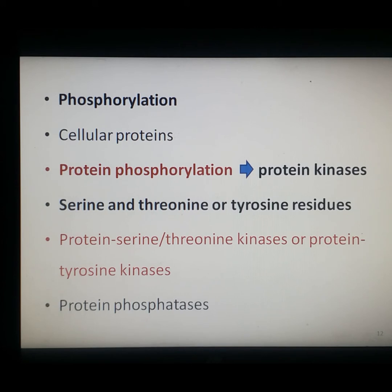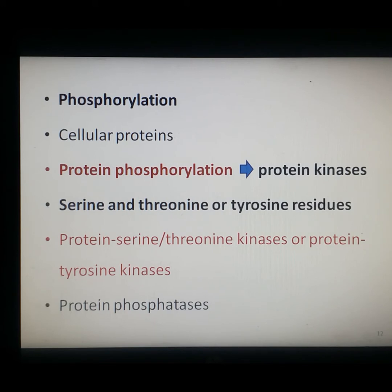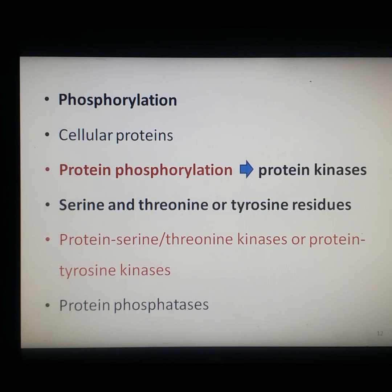Most protein kinases phosphorylate either serine and threonine residues or tyrosine residues. Enzymes that phosphorylate serine and threonine are called protein serine/threonine kinases, while those that phosphorylate tyrosine are called protein tyrosine kinases. Protein phosphorylation is reversed by protein phosphatases, which catalyze the hydrolysis of phosphorylated amino acid residues. Like protein kinases, most protein phosphatases are specific for serine/threonine or tyrosine residues, though some recognize all three phosphoamino acids.